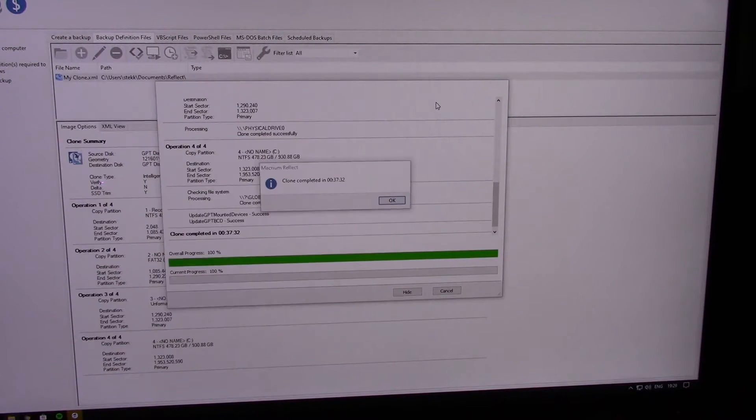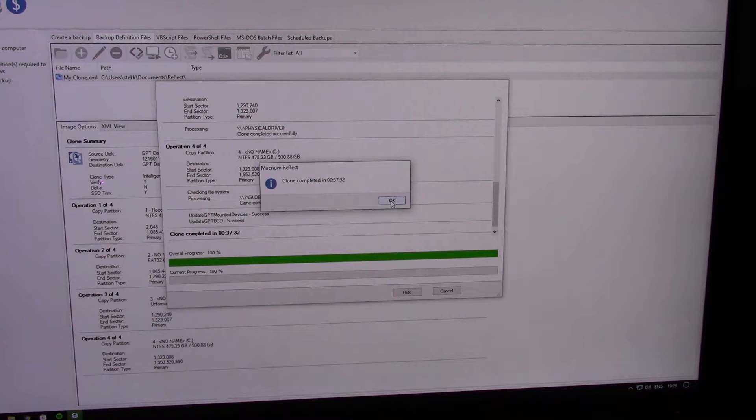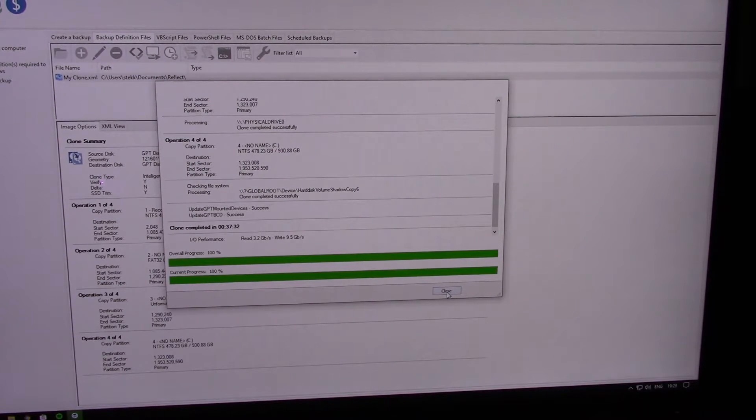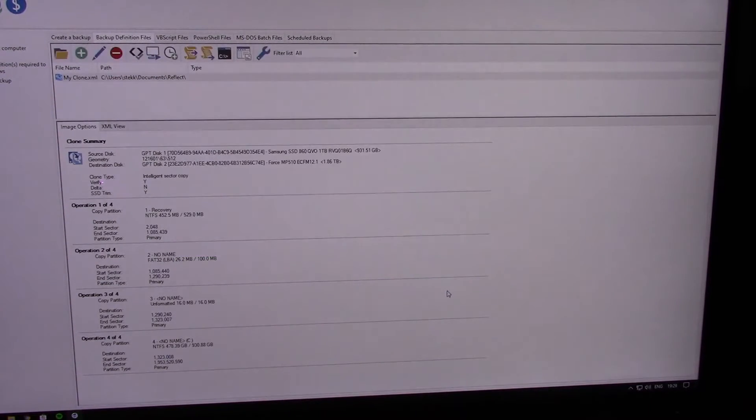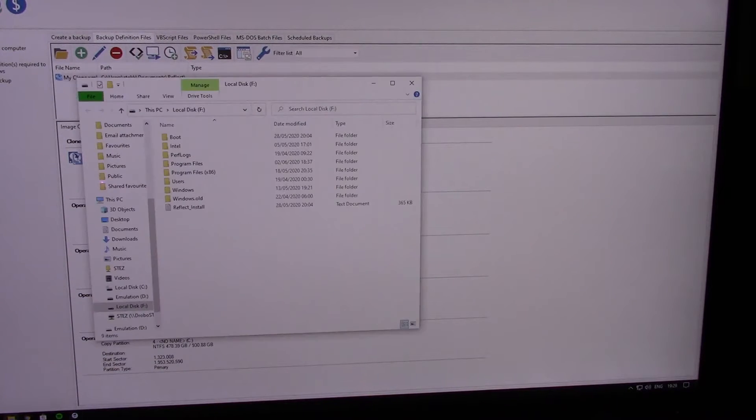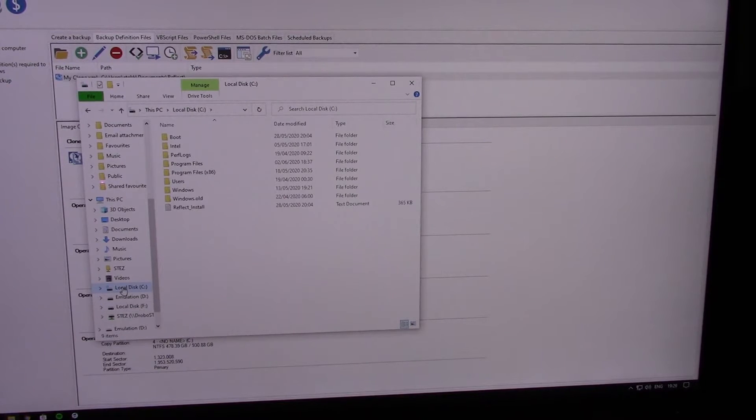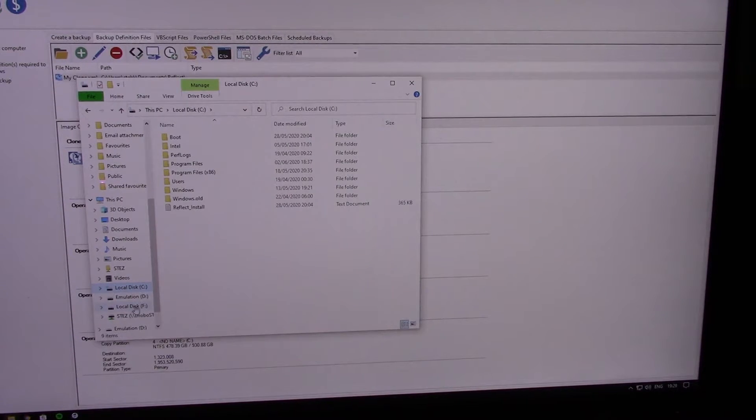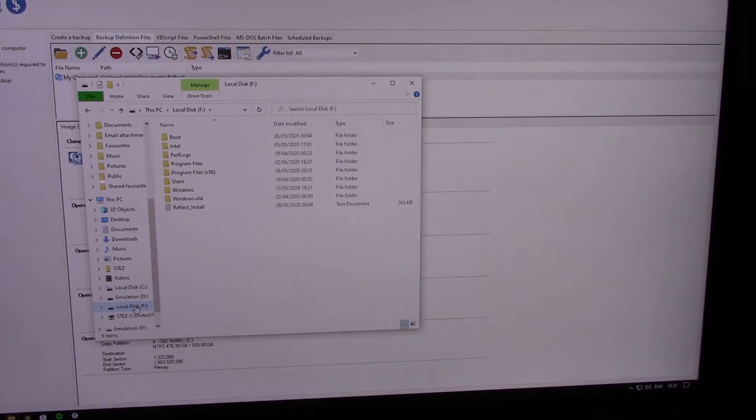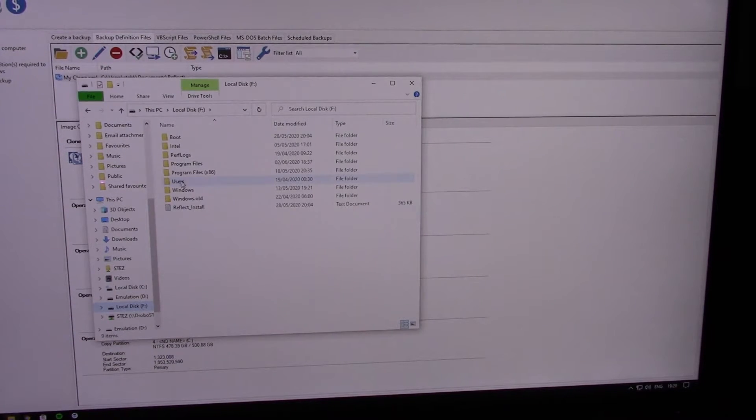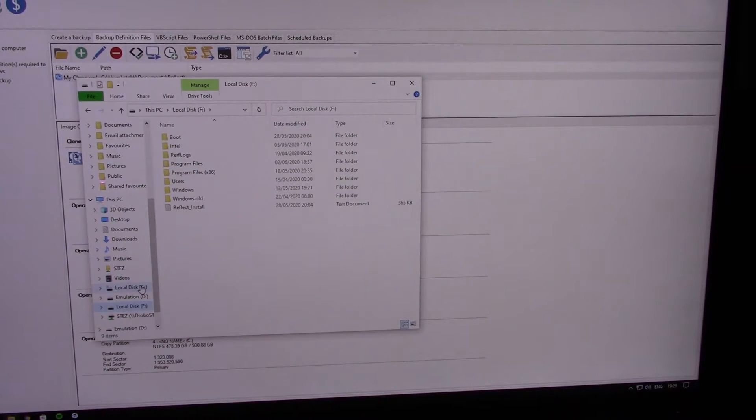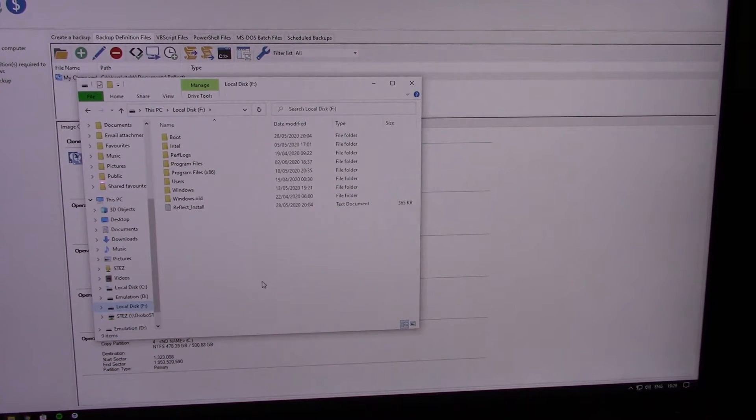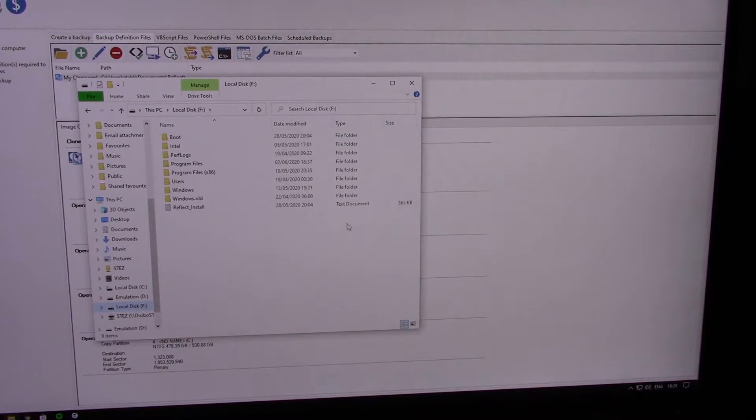OK, so that's it done. Clone completed. It took 37 minutes in total. You can now close that down. And it's opened up. So that is the original drive, and that is the cloned version. As you can see, everything is exactly the same on that new drive.